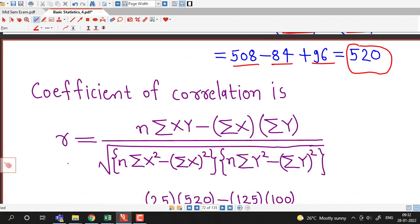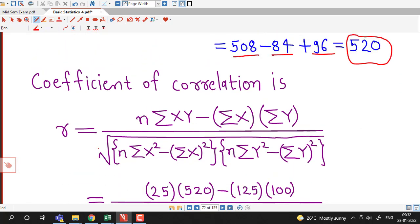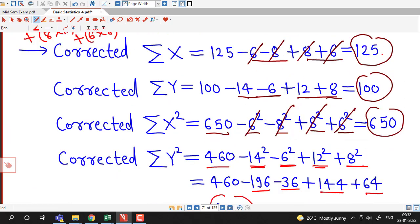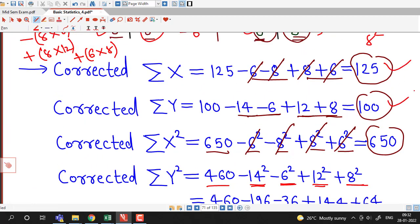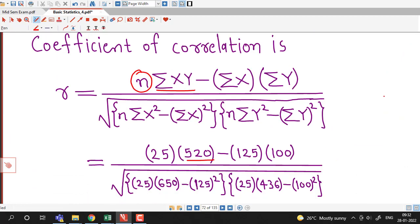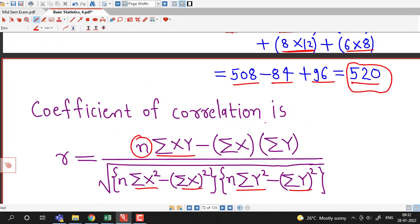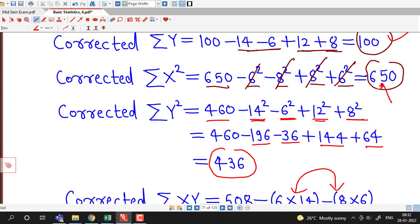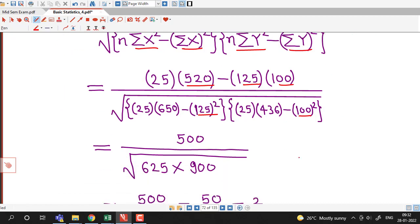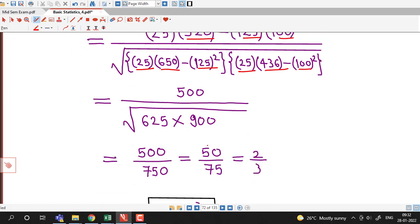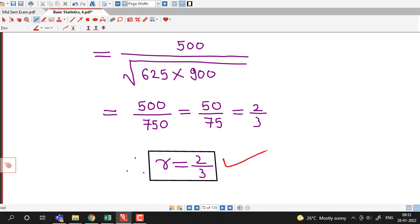We substitute the corrected values: n equals 25, sigma xy is 520, sigma x is 125, sigma y is 100, sigma x square is 650, and sigma y square is 436. After doing the calculations we obtain that the coefficient of correlation r is 2 by 3.